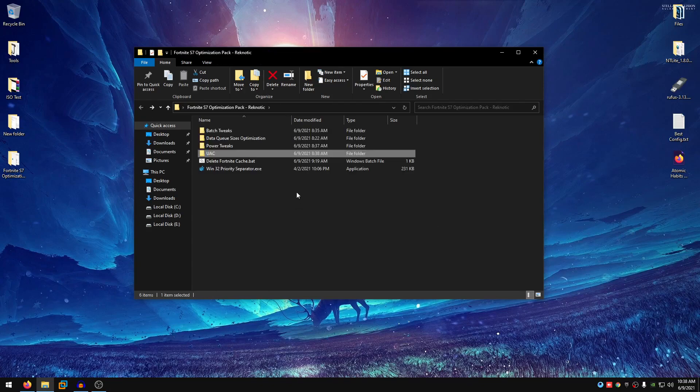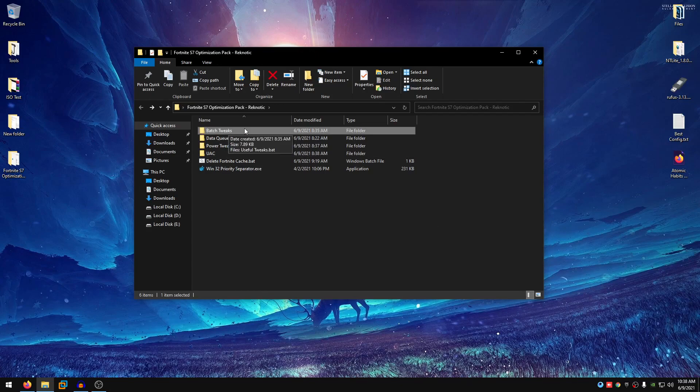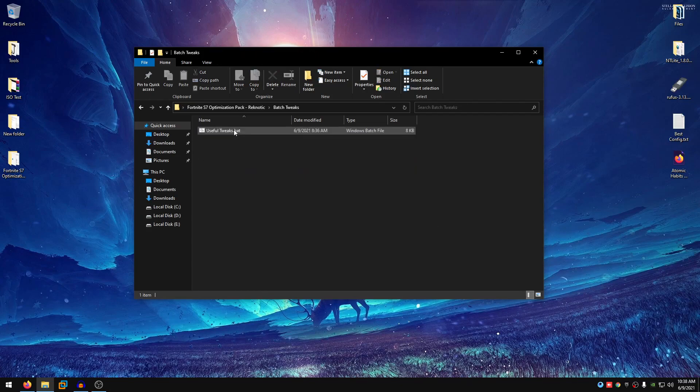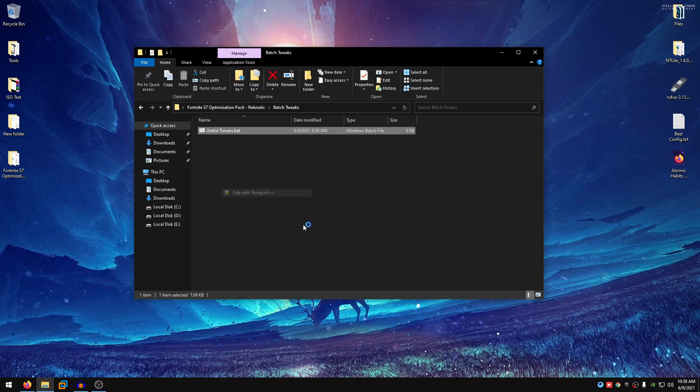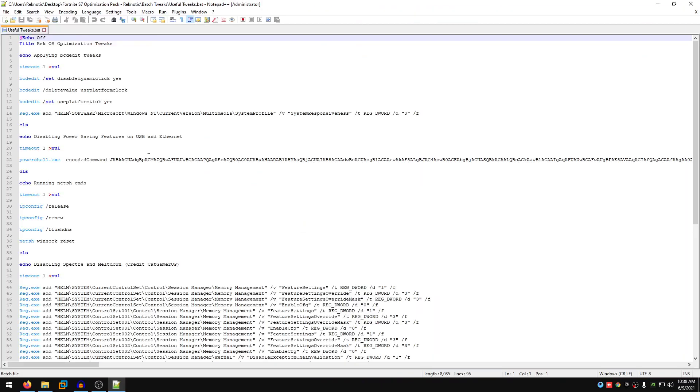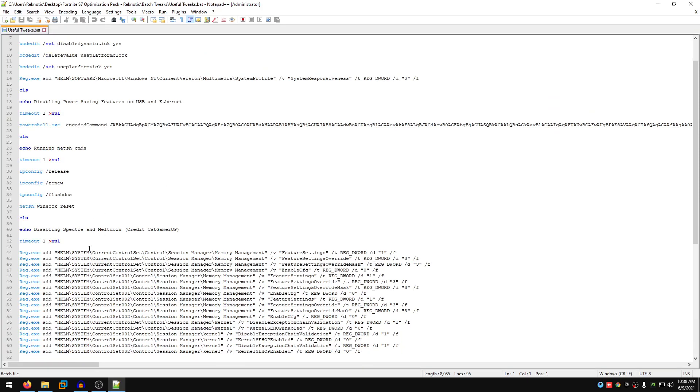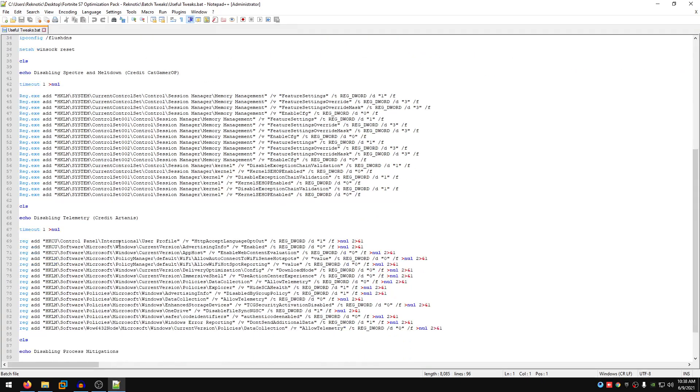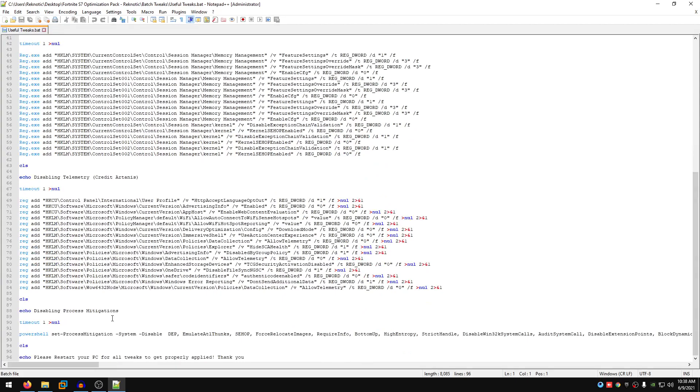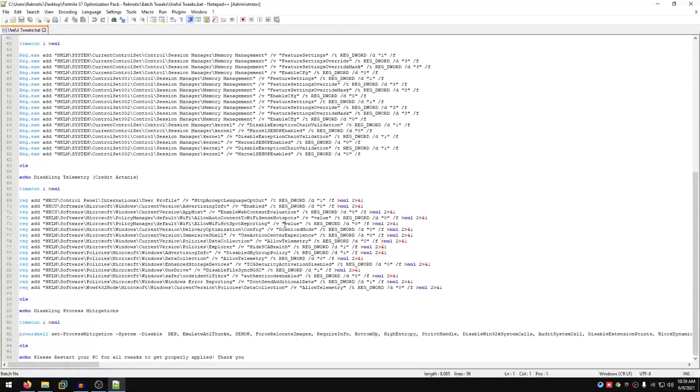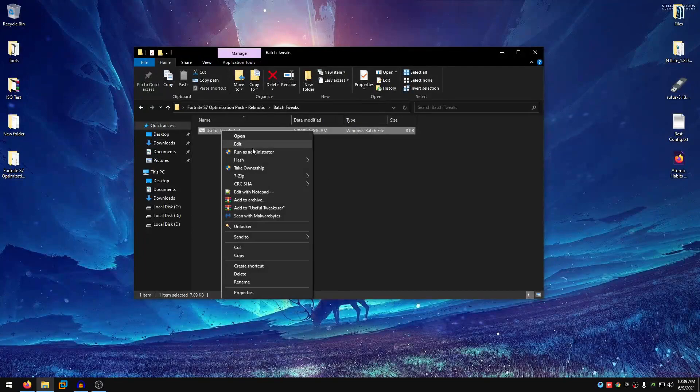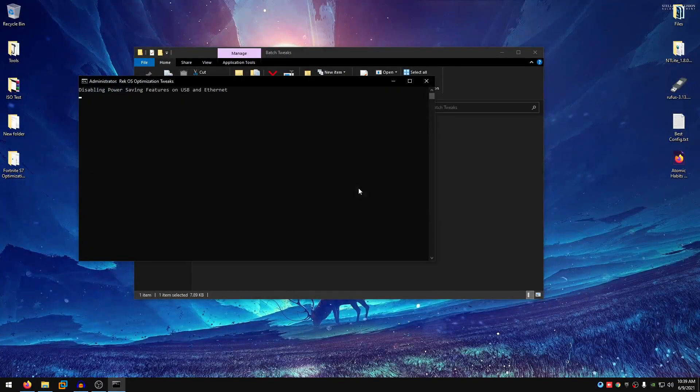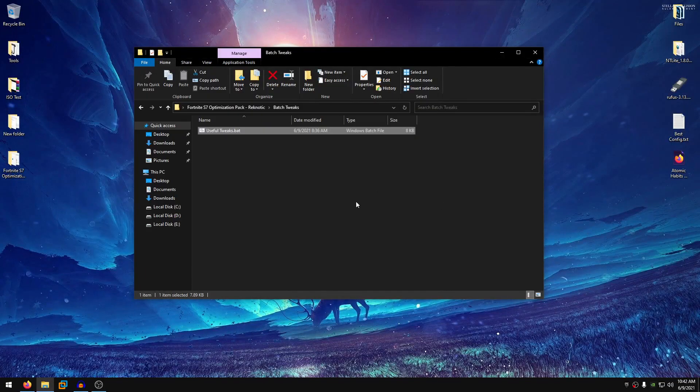Then go back into the pack and now we gonna go at the top and into the batch tweaks. Inside of here you will find a bat file called the useful tweaks and what it will do is apply the bcd edit tweaks, disable power saving features on your USB and Ethernet drivers, run some netsh commands that will tremendously help you with ping, disable spectre and meltdown, disable telemetry, disable process mitigations and all of that good stuff. So right click on it, run it as administrator and then let it do its work.